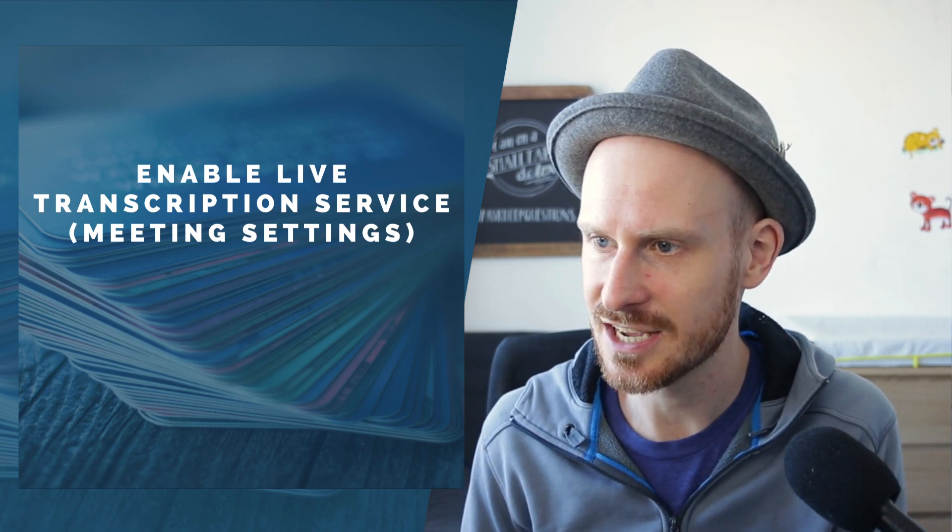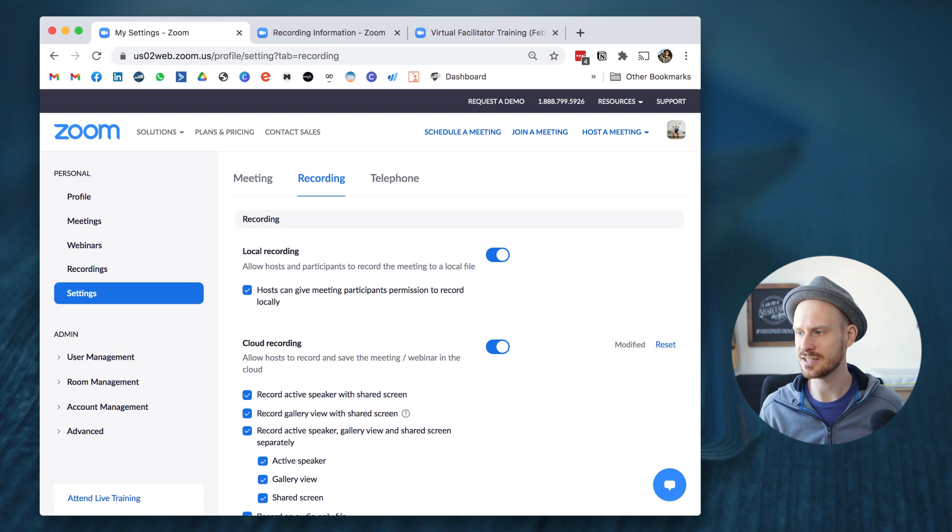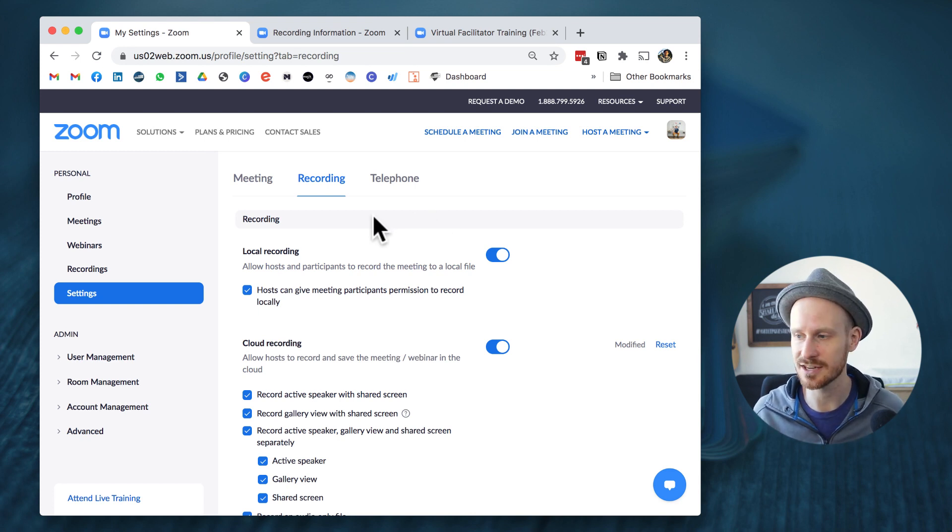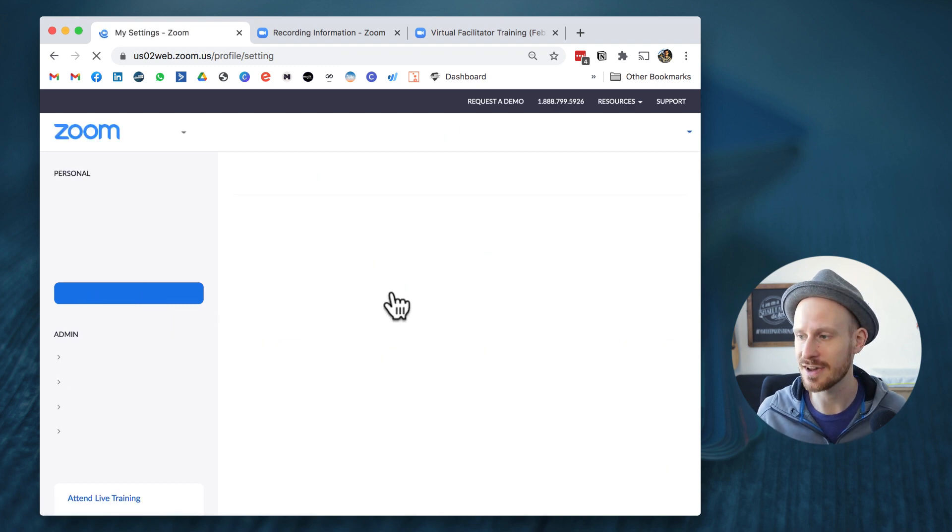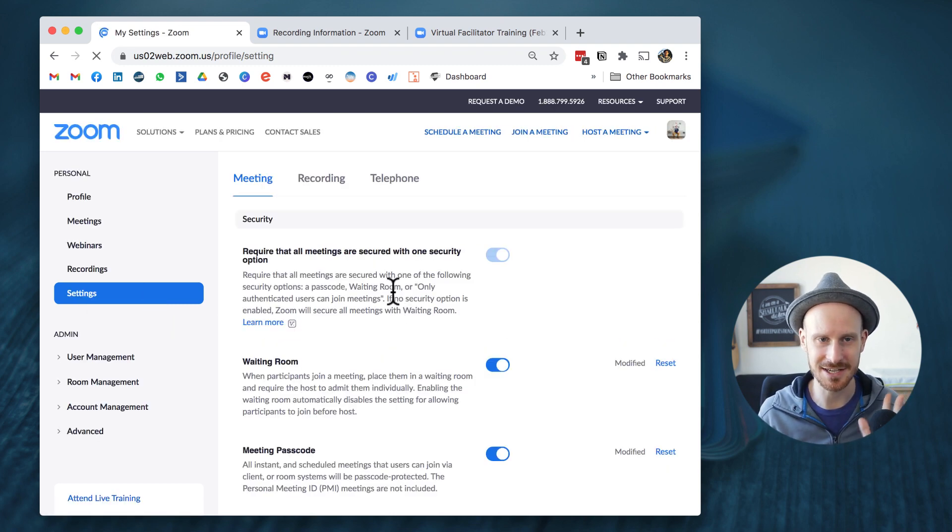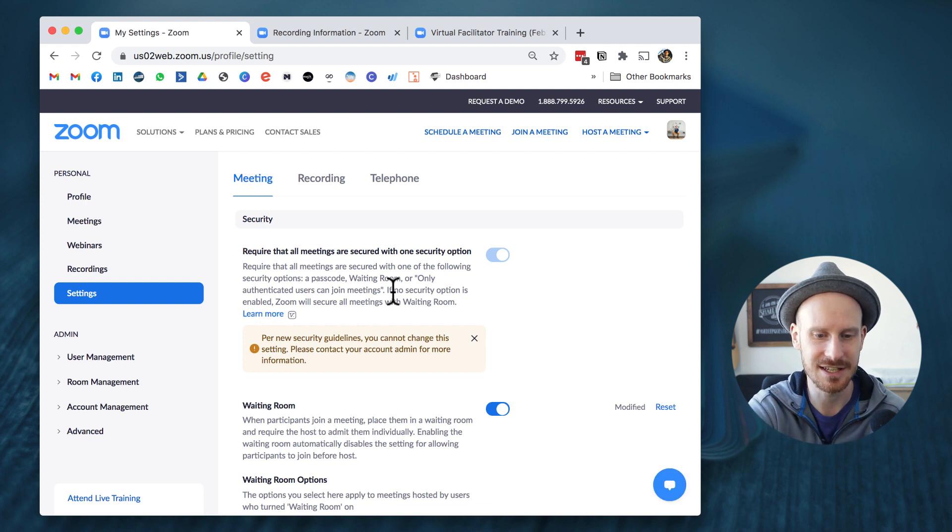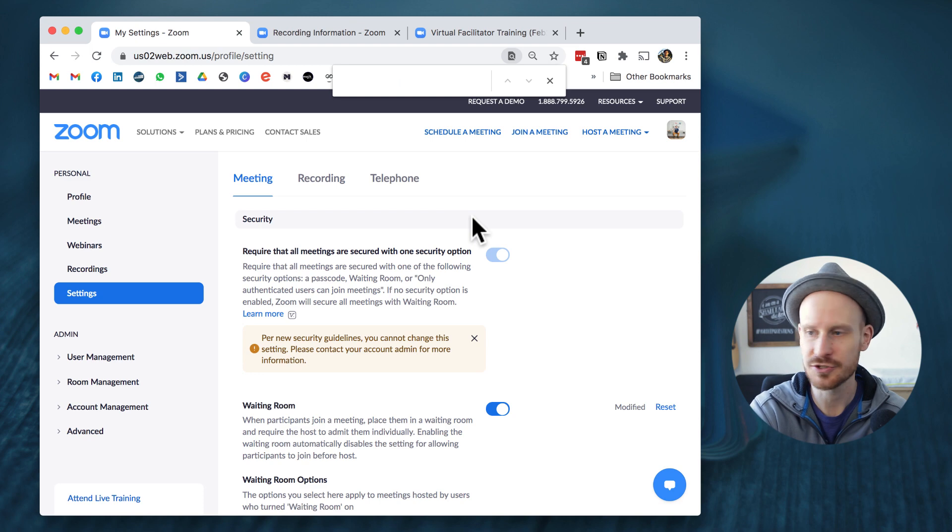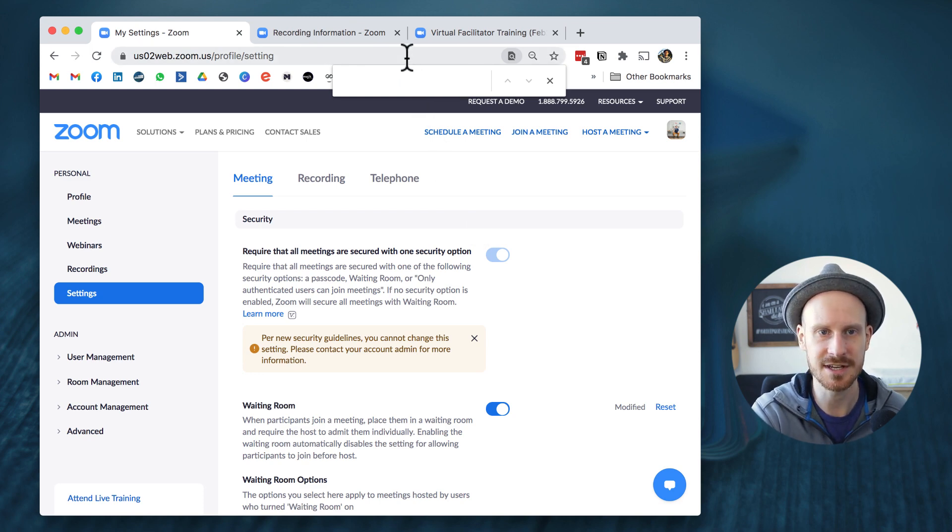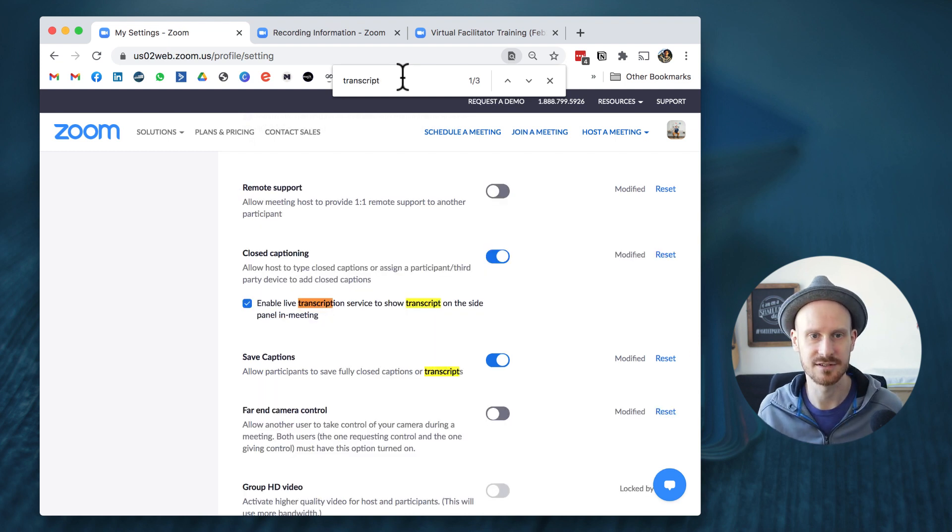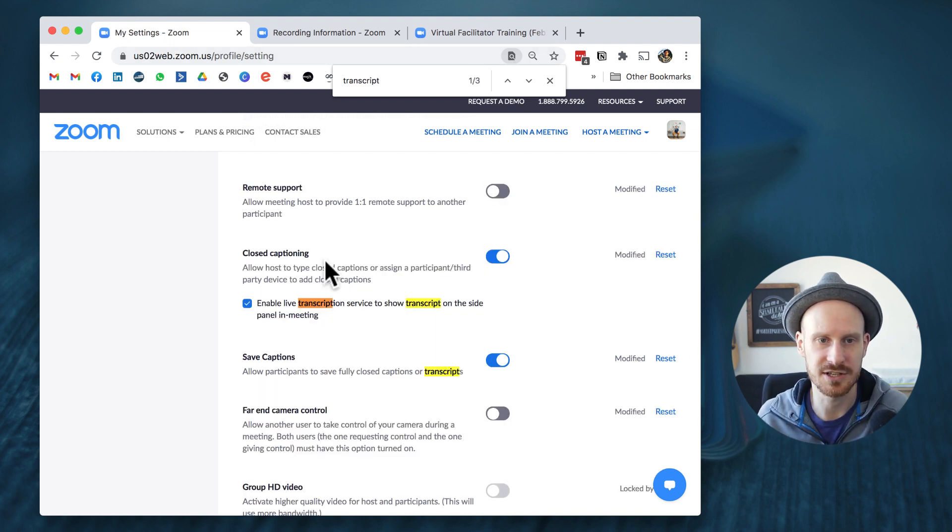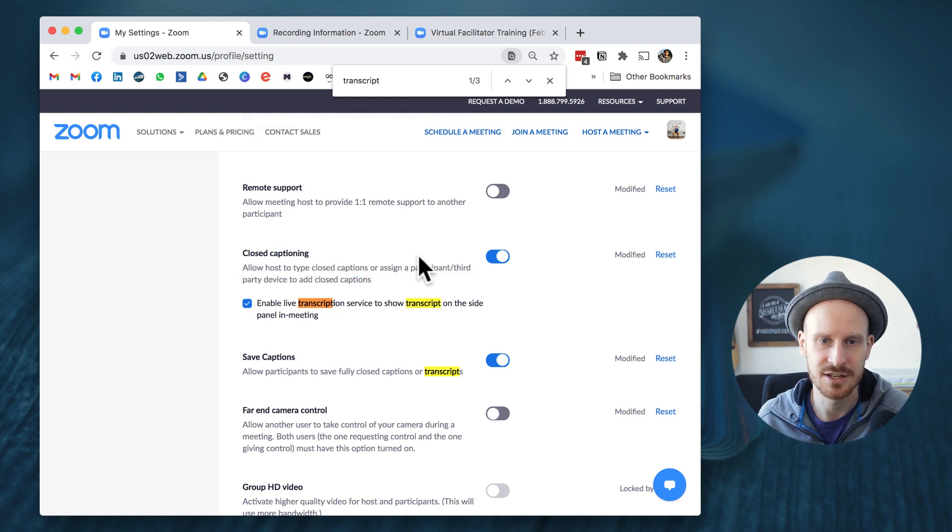So let's have a look at the Zoom website. Make sure you navigate on the left side here to settings, and then usually the fastest way to find anything on this page is just click Ctrl F or Command F to bring up the search function of this website. Then we're just going to type in 'transcript' and it brings us straight to this section right here: Closed Captioning.